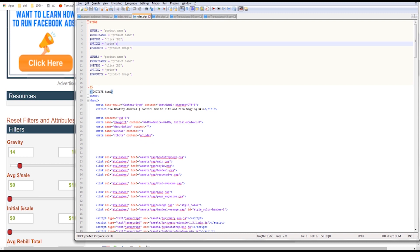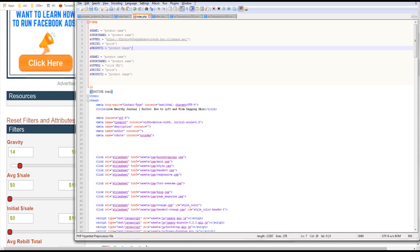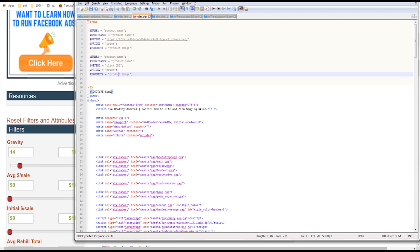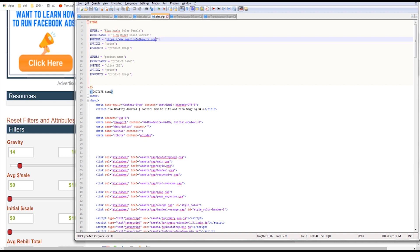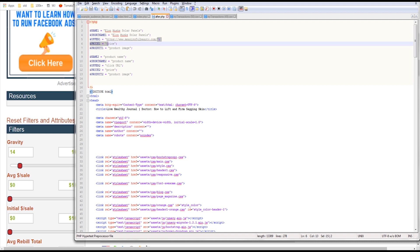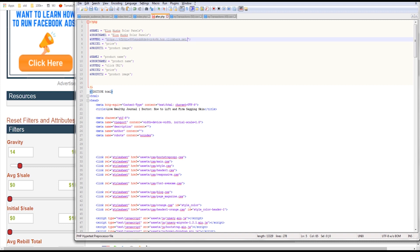We go back to our Notepad++ file and enter the click URL with my affiliate link right there. It's red, meaning it hasn't been saved yet, so I'll click Control+S to save.